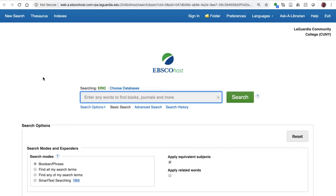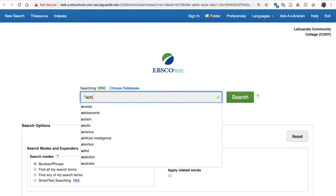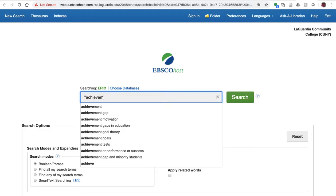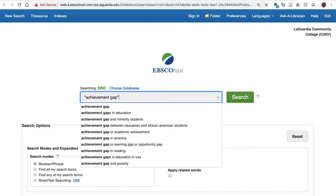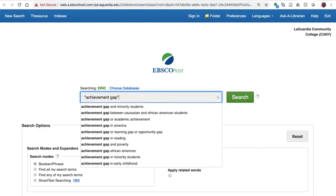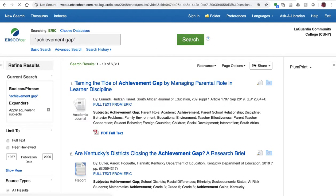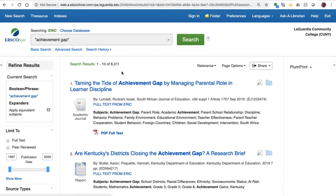For today, I'm going to use the topic Achievement Gap, and I'm putting that in quotation marks to find the exact phrase. As you can see, we get over 6,000 results, and we have two easy ways to narrow those results.